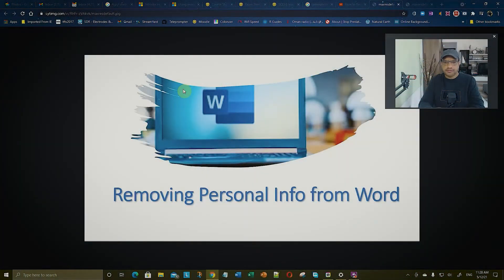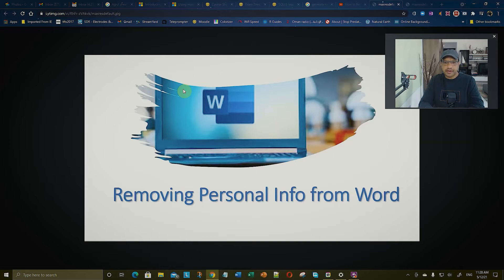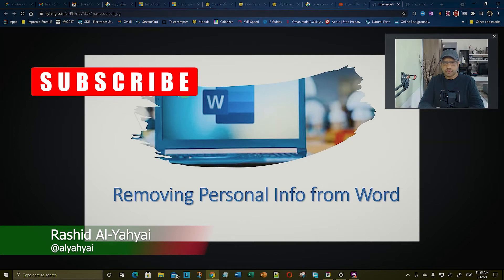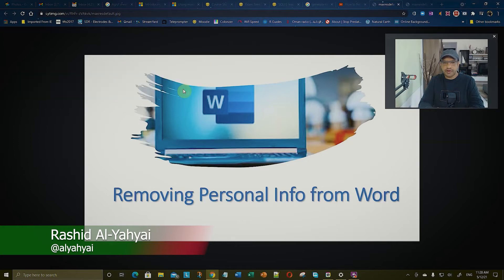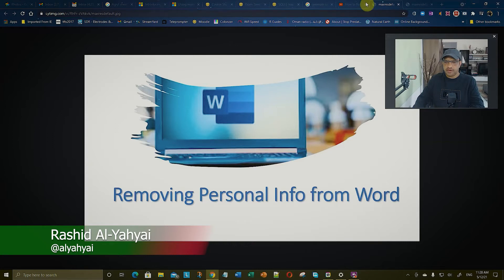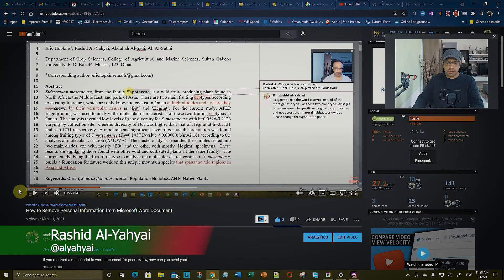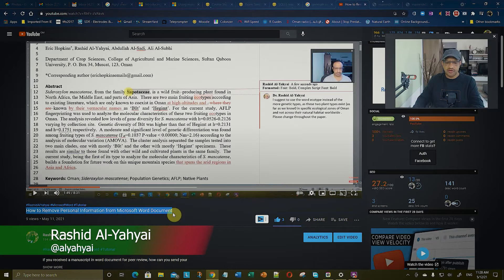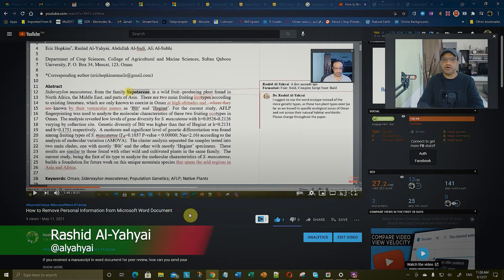As-salamu alaykum, greetings and welcome back. Yesterday I released a video which I recorded the day before on how to remove your personal information from a Word file. This is the video, already uploaded to YouTube. It says how to remove personal information from Microsoft Word document.